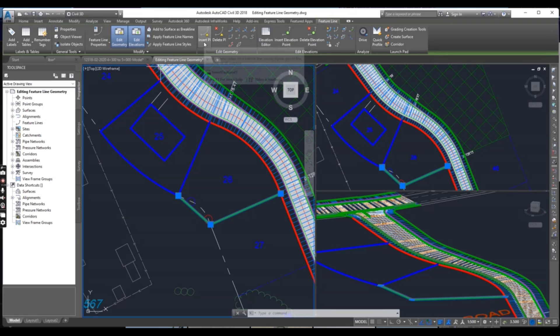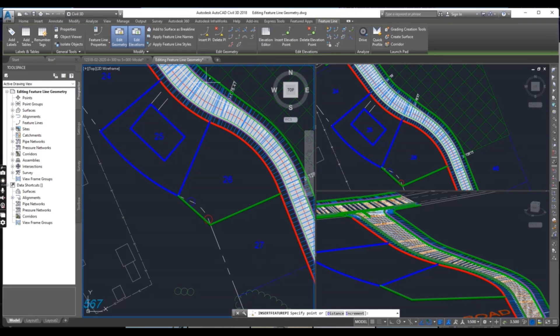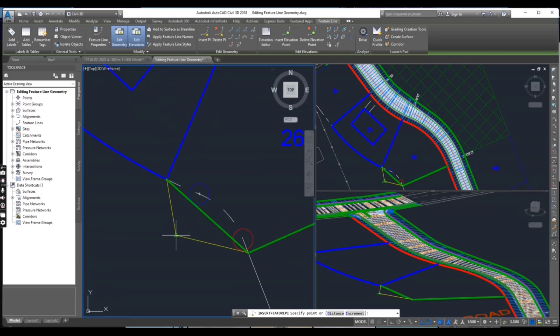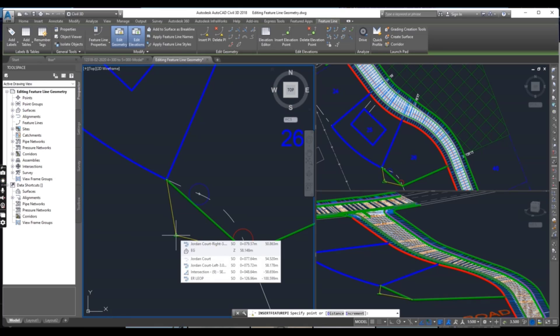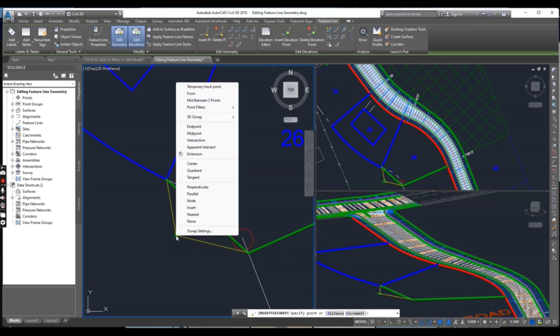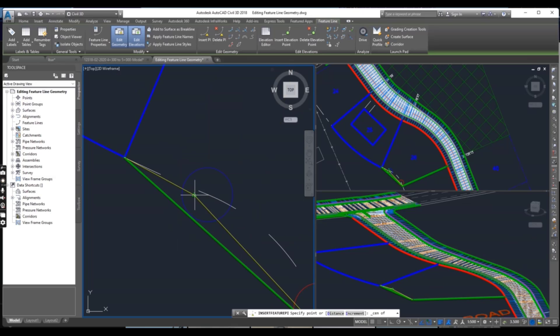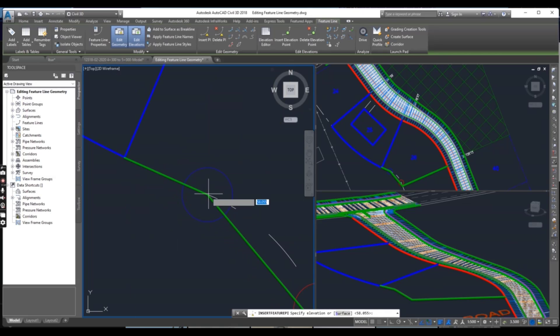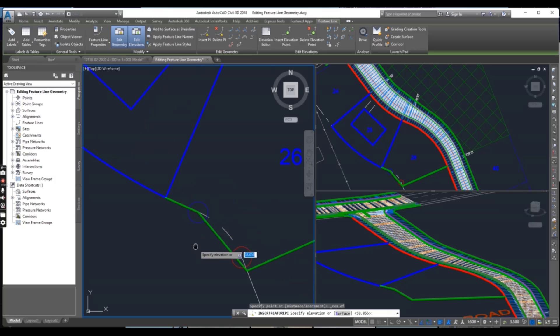Click on Insert PI. When you insert PI it will ask for specify point. Press shift to right click and select center and select green circle center point.